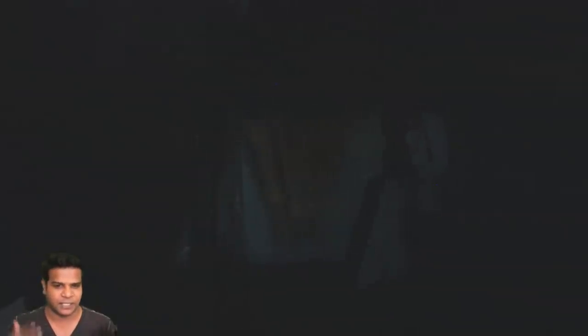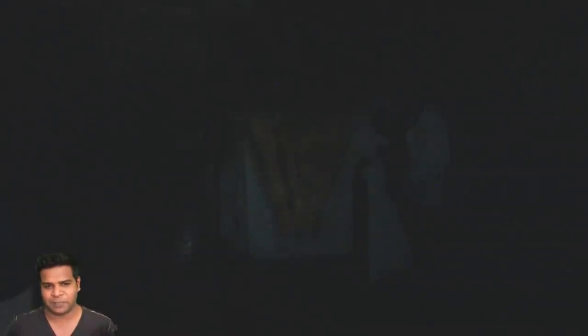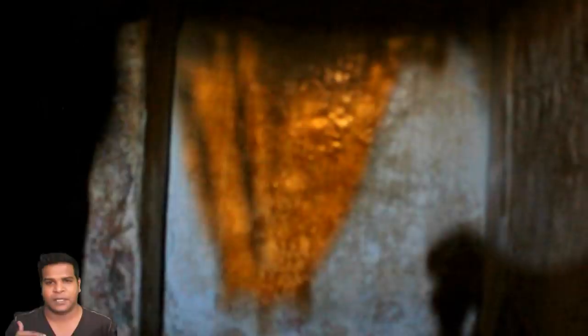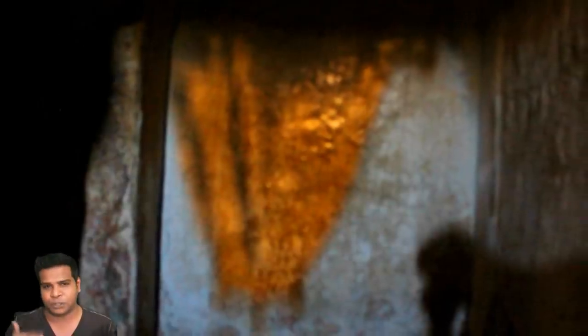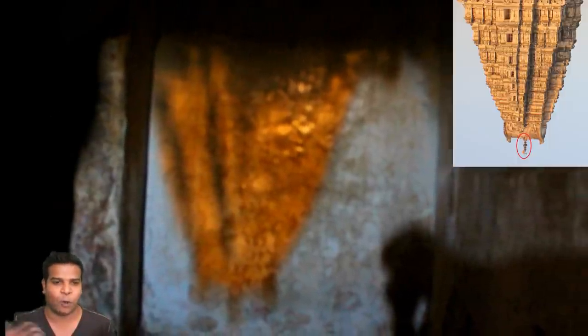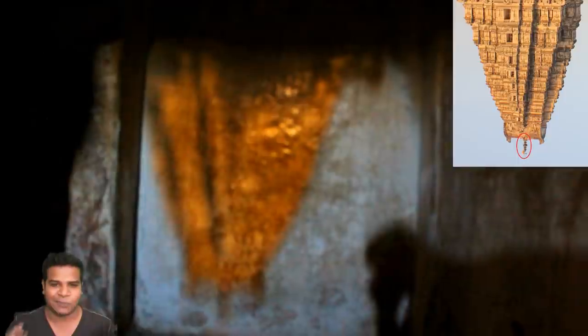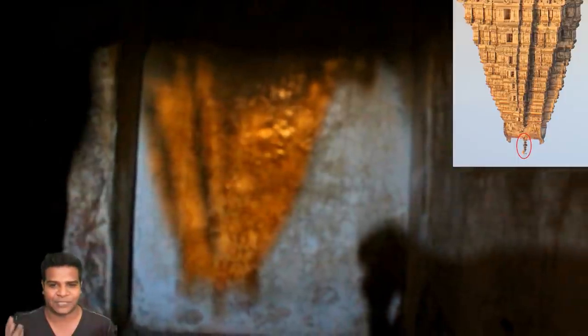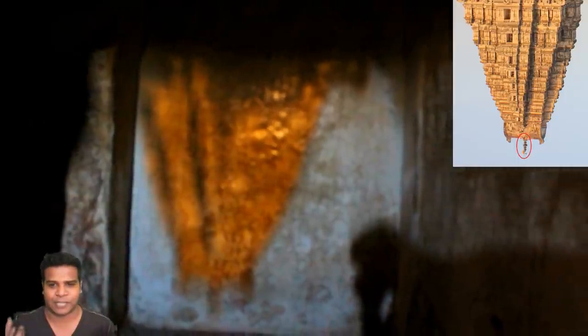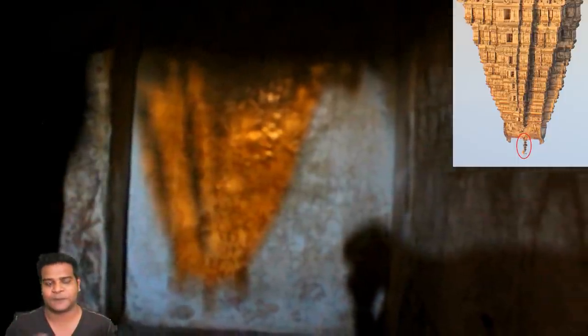In one of the dark chambers, we can see an inverted image of the temple tower. Here you can see the shiny golden image of the tower appearing upside down on the wall. If you look carefully, you can see the entire tower with all the details, including the metallic structure on the top of the tower.